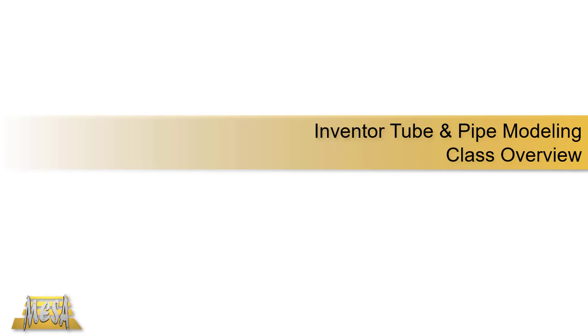Hello. In this video, I'd like to share an overview of what you will learn in MESA's Inventor Tube and Pipe Modeling class.